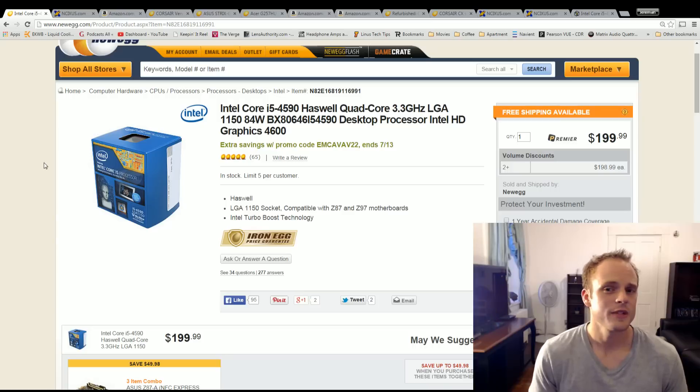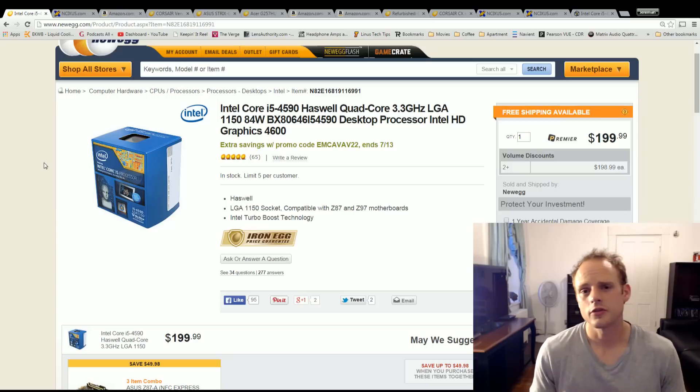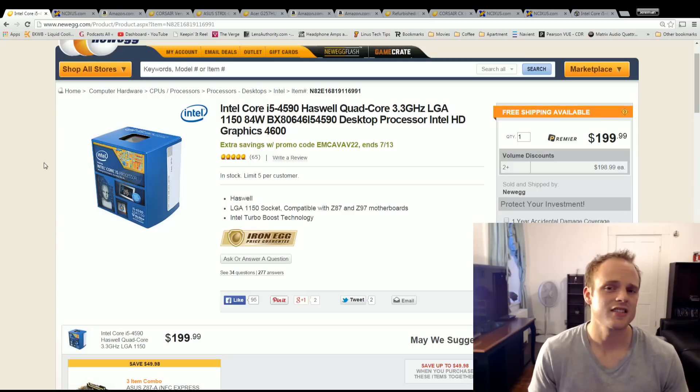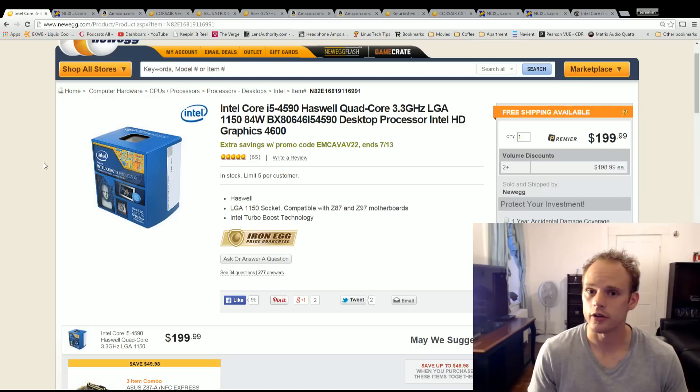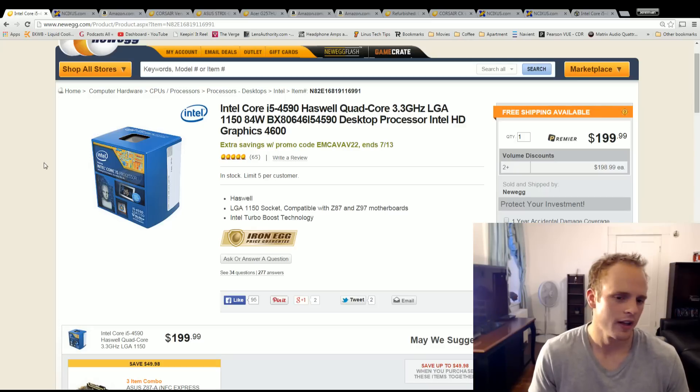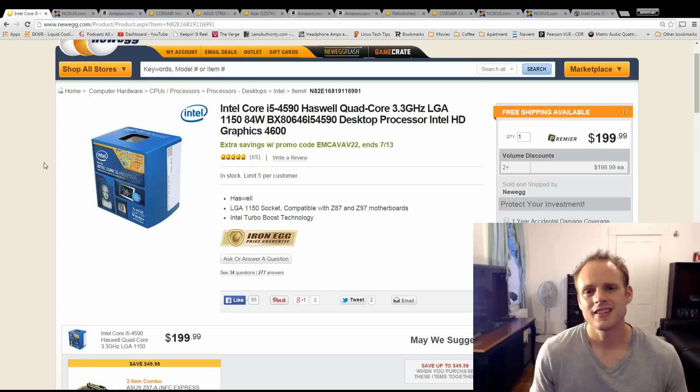This system is going to also include a monitor, an OS, and it's going to include a keyboard. A very nice one if I can say so myself. With that being said let's jump in.